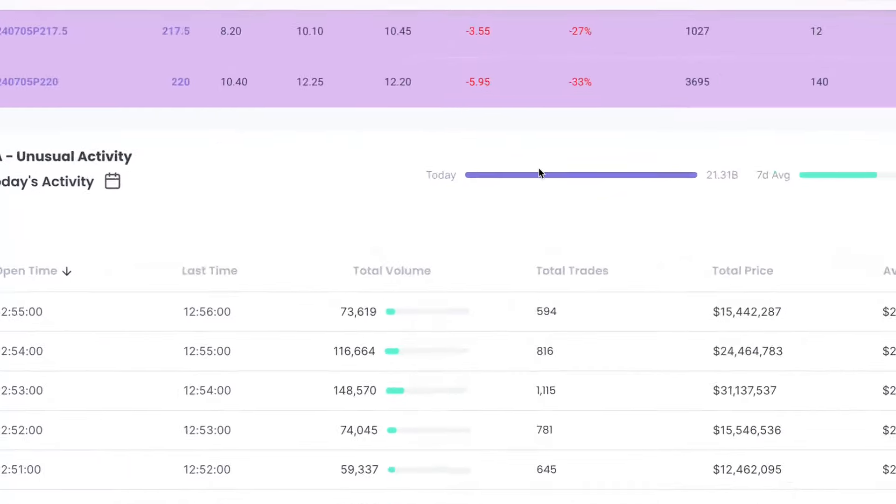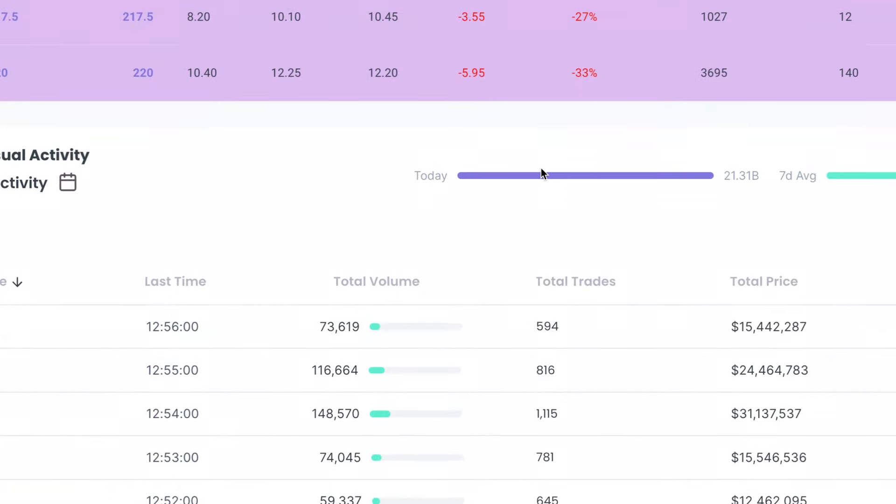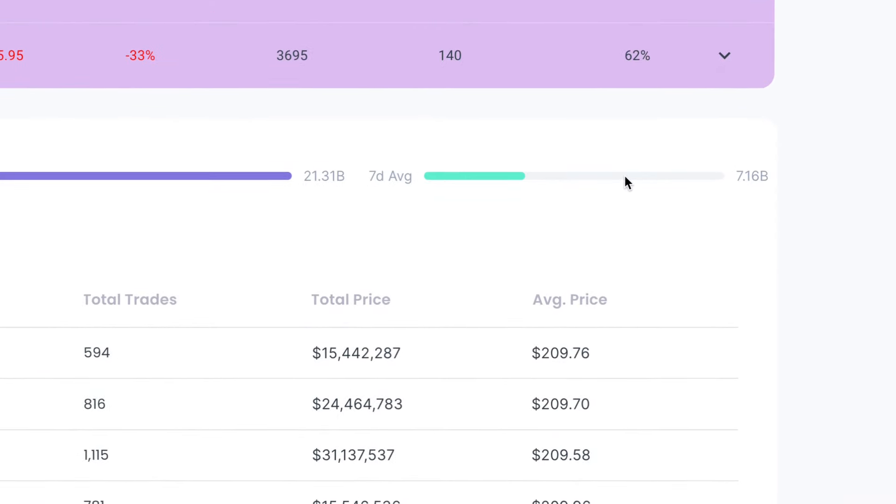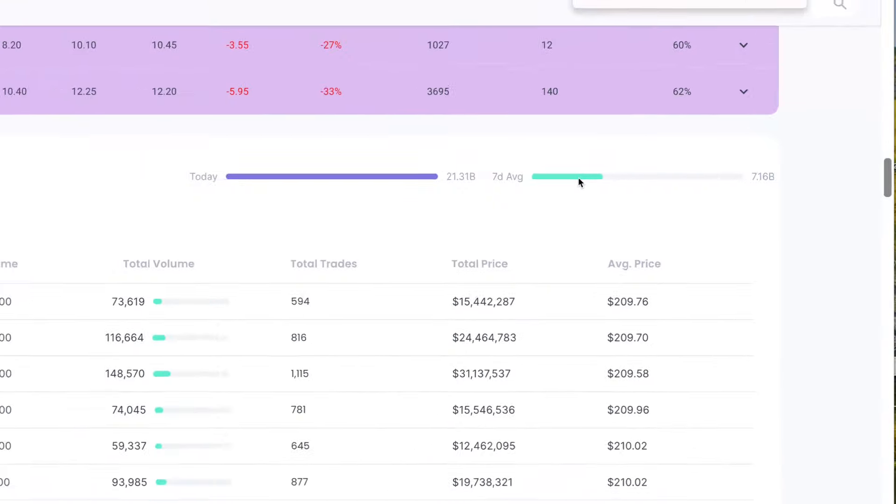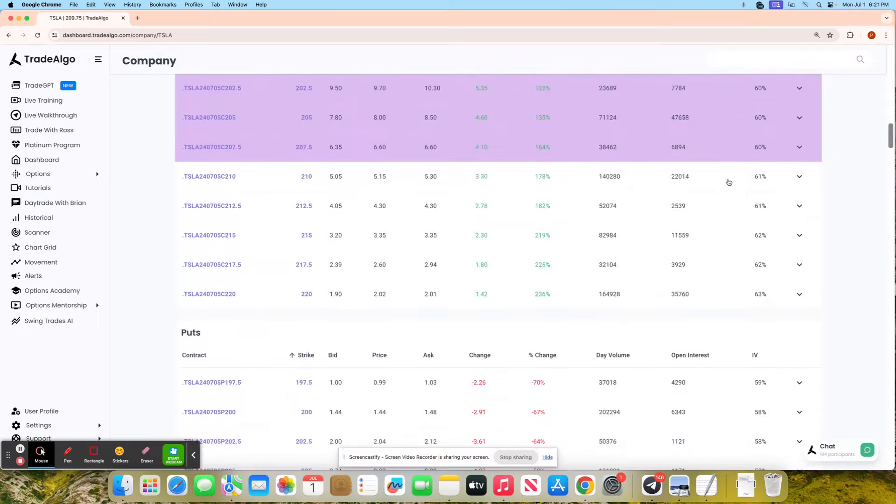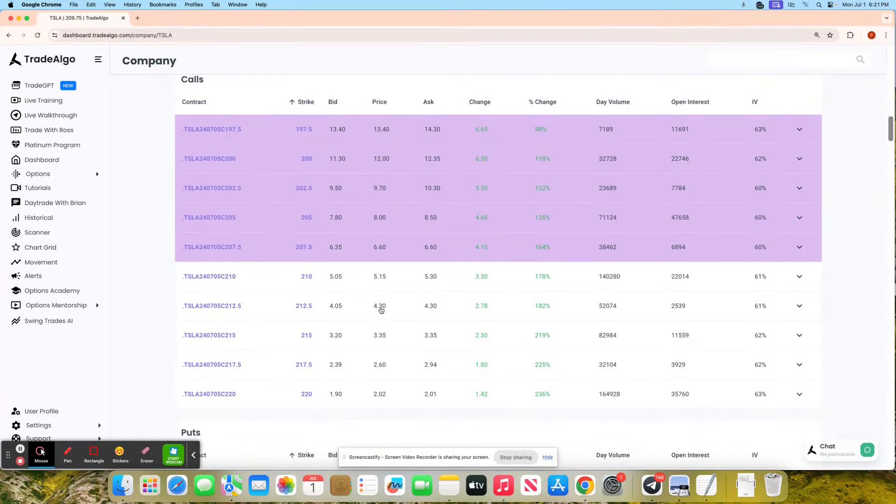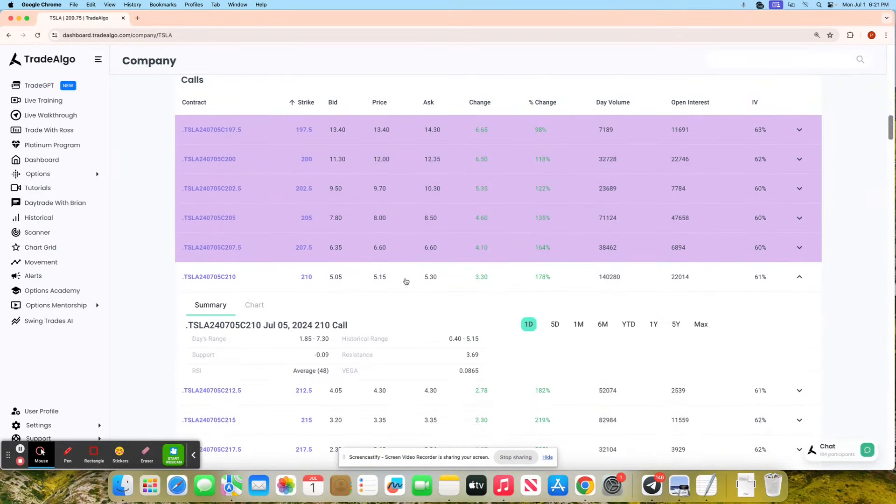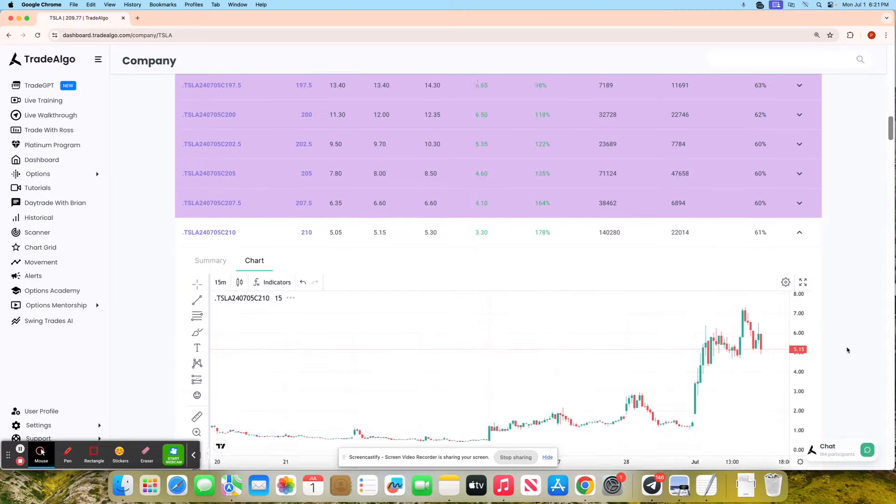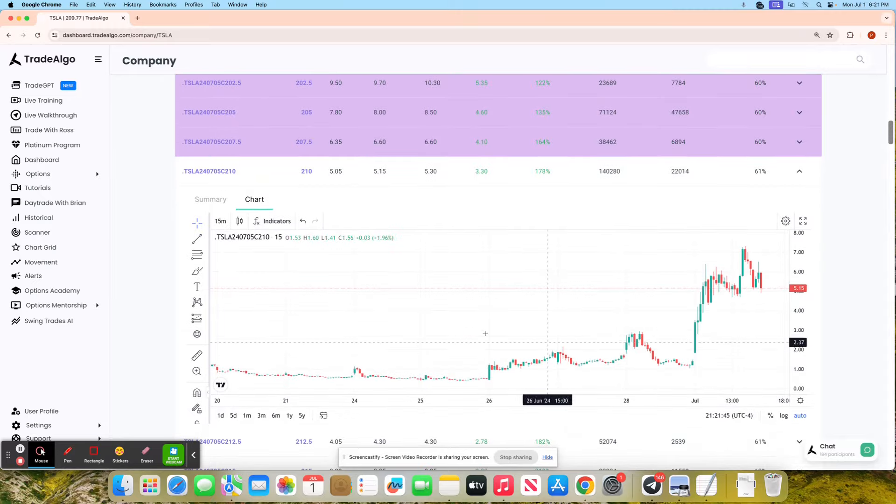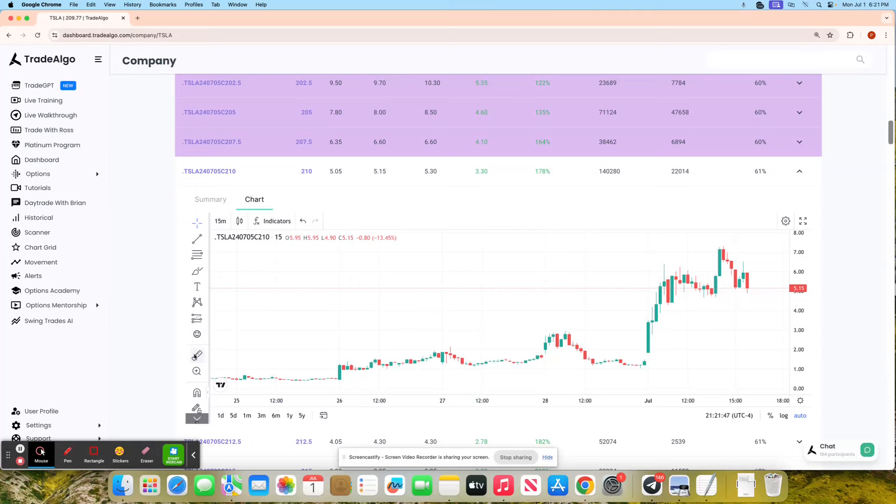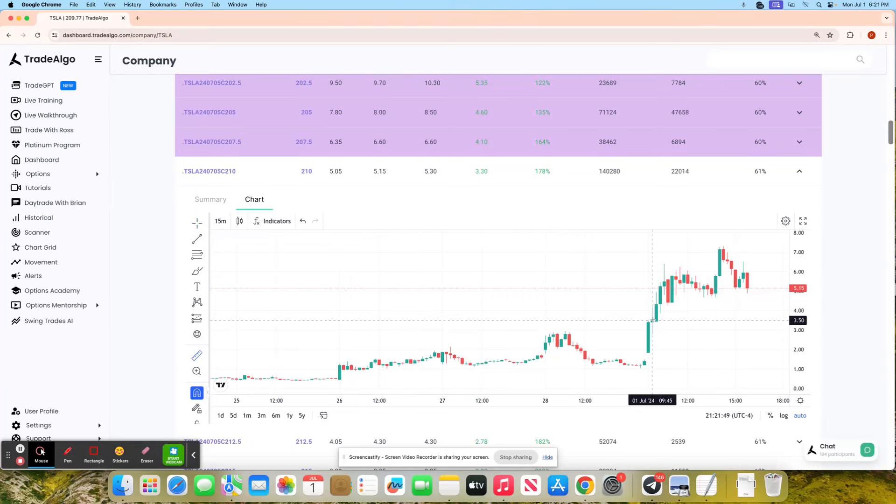Tesla today had $21 billion in institutional transactions. On a seven-day average, they're only doing about $7.16 billion. Following along with this institutional activity today, taking any one of the call options would have been phenomenal for you as a retail trader having access to this information.